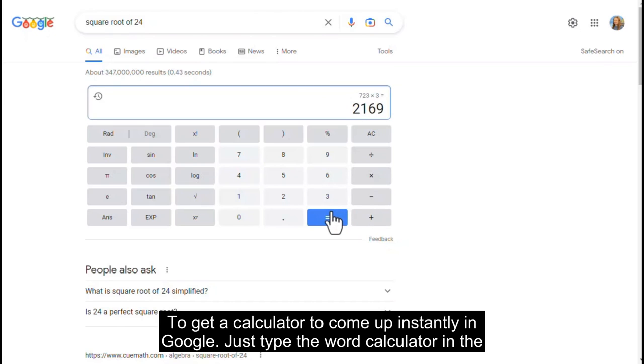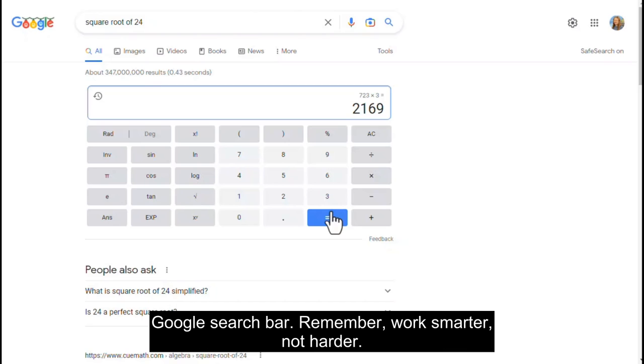To get the calculator to come up instantly in Google, just type the word 'calculator' in the Google search bar. Remember: work smarter, not harder.